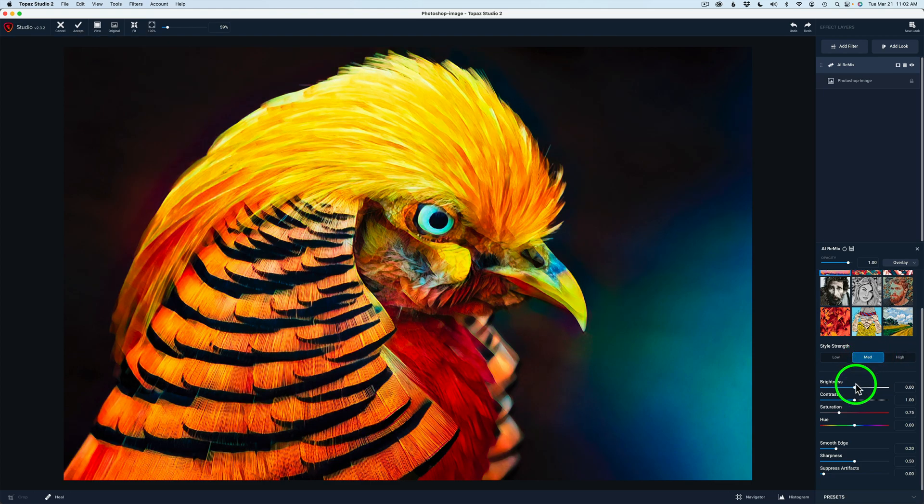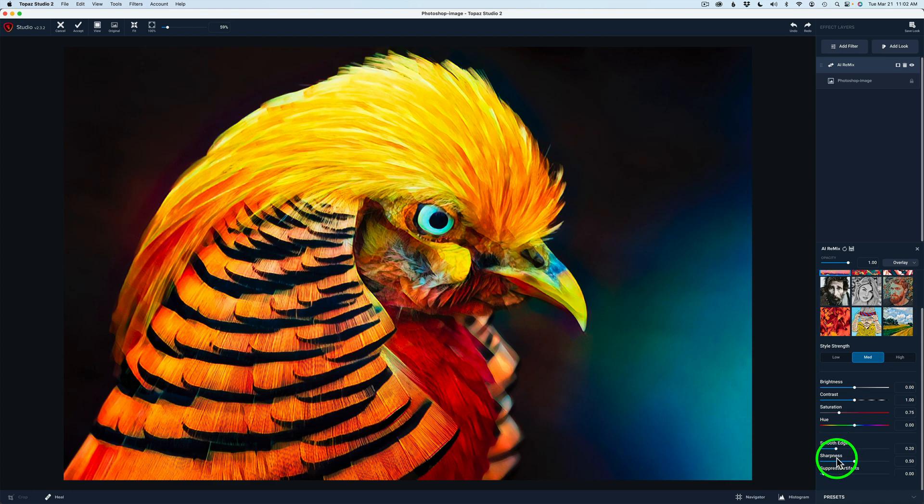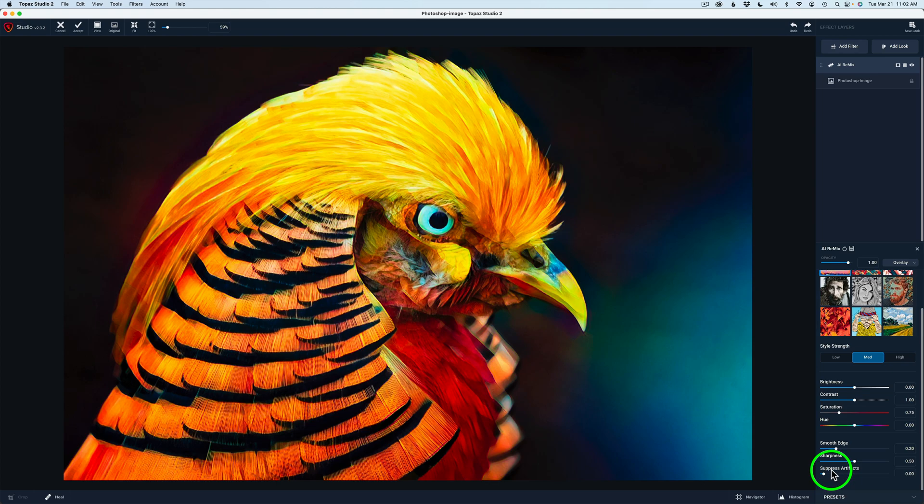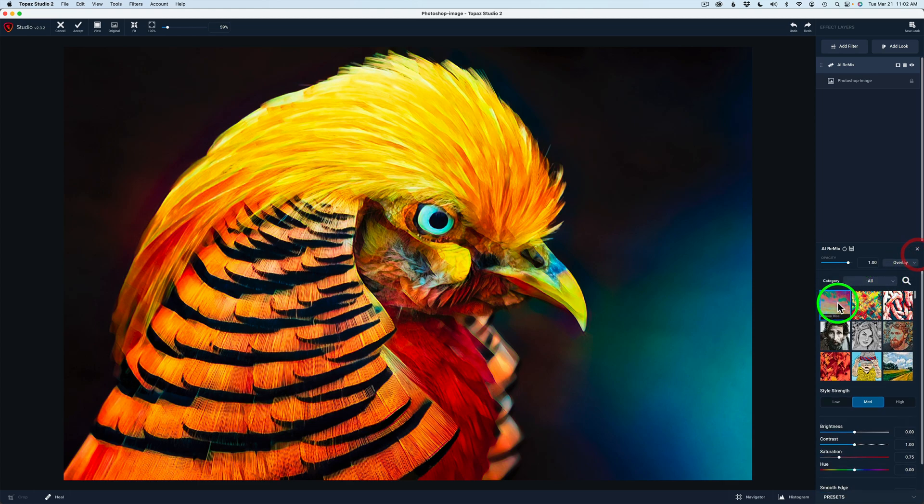And then you also have brightness, contrast, saturation, and hue here that you can play with, as well as you can smooth out the edges a little bit. You can sharpen it up if you want to, or suppress any kind of artifacts that come into the image. But I think right there, it looks really good. I told you this is going to be a simple one and an easy one today. So that's my first step, and it's nothing more than using that very first filter called Neon Rise in the Overlay Blend Mode with a Style Strength of Medium.